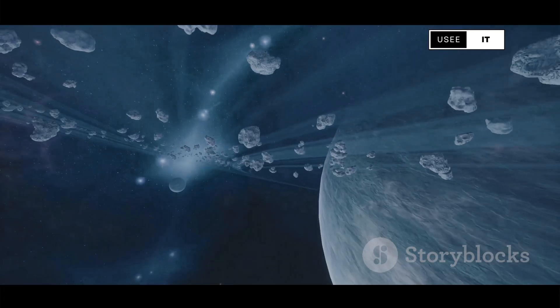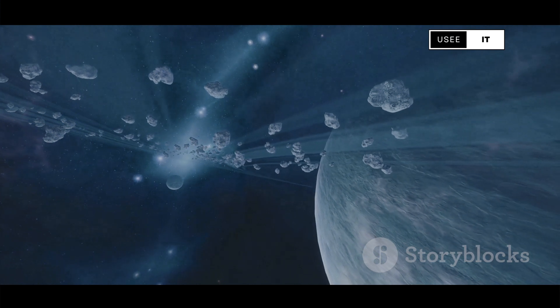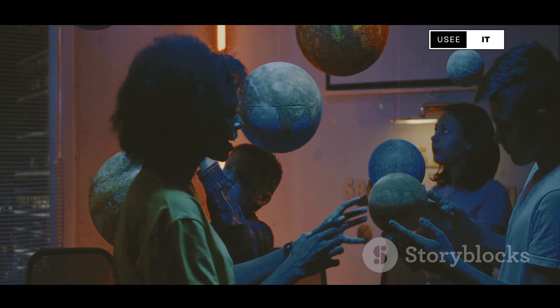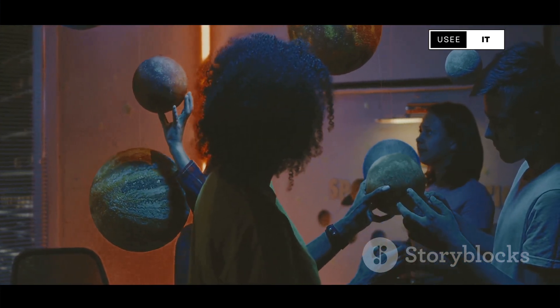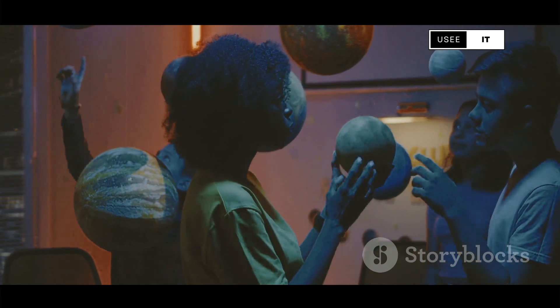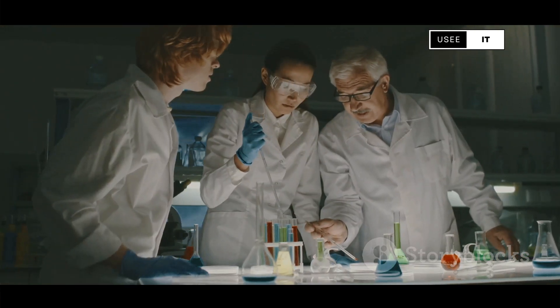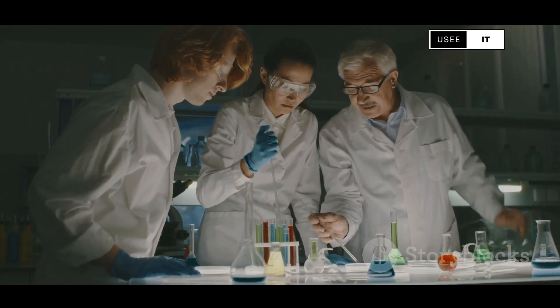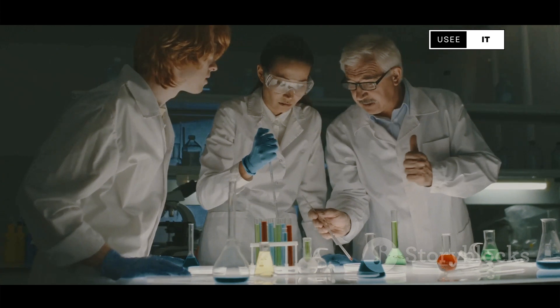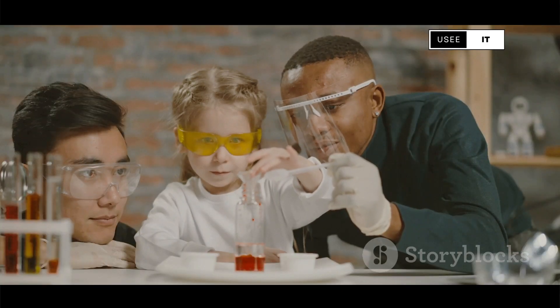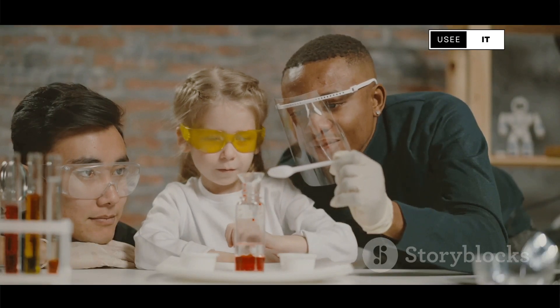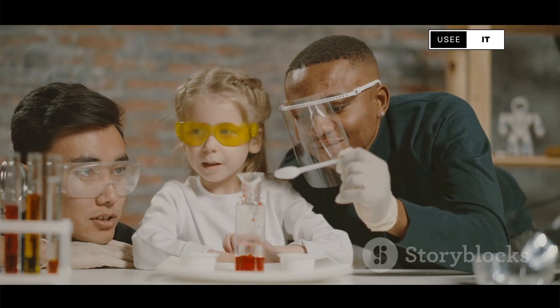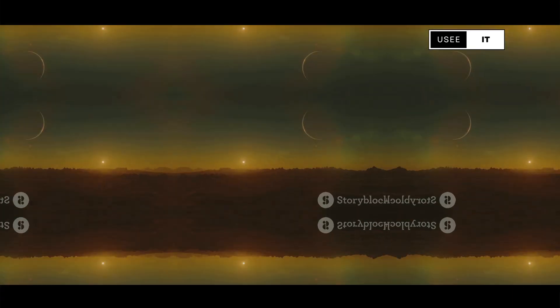The beauty of physics lies in its universality. The laws governing the universe apply to everyone, regardless of background or belief. The next breakthrough could come from a seasoned scientist or a curious student, highlighting the importance of nurturing scientific literacy and encouraging a sense of wonder about the natural world.